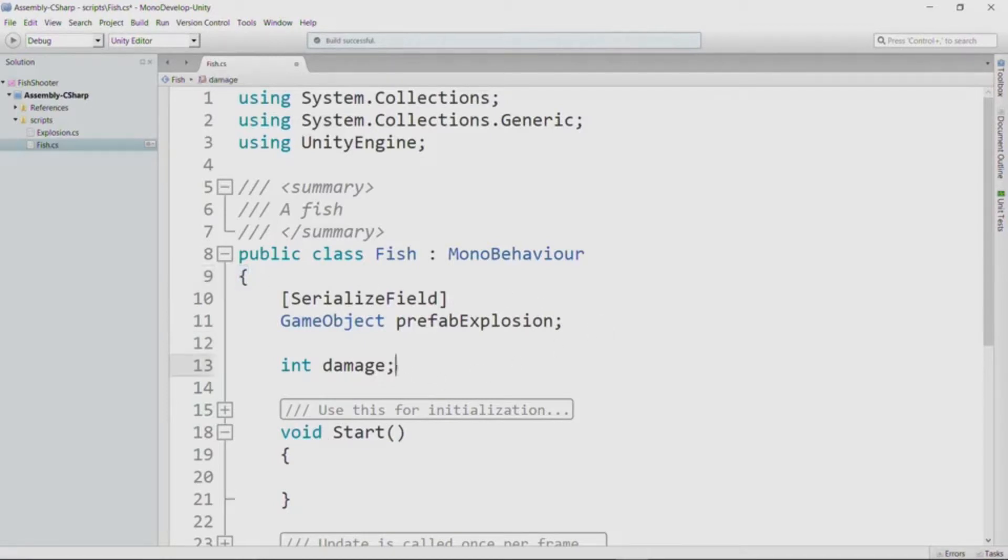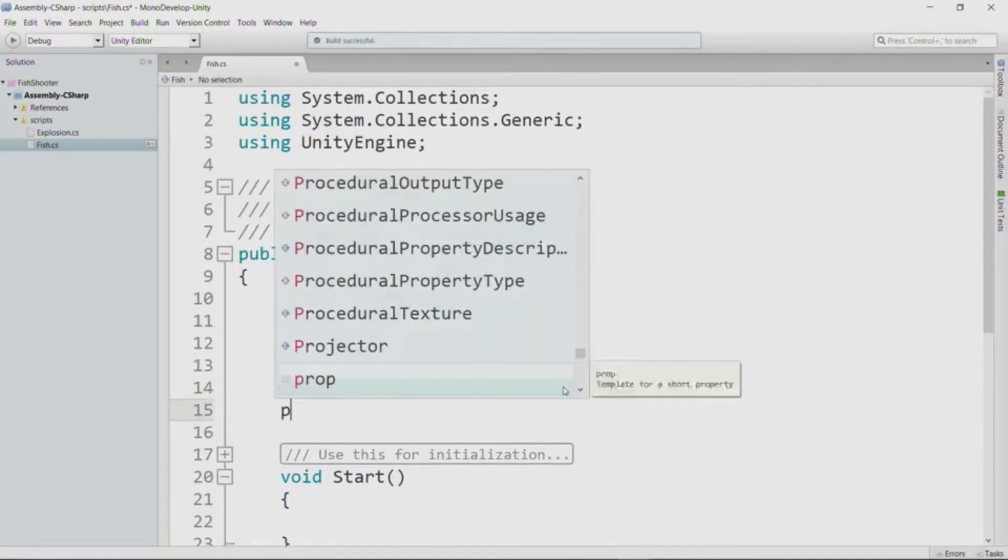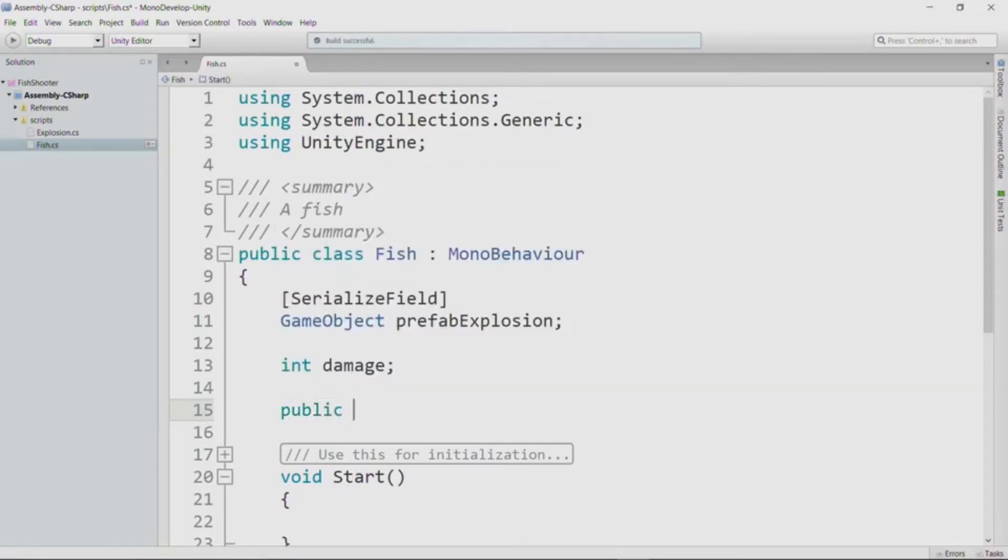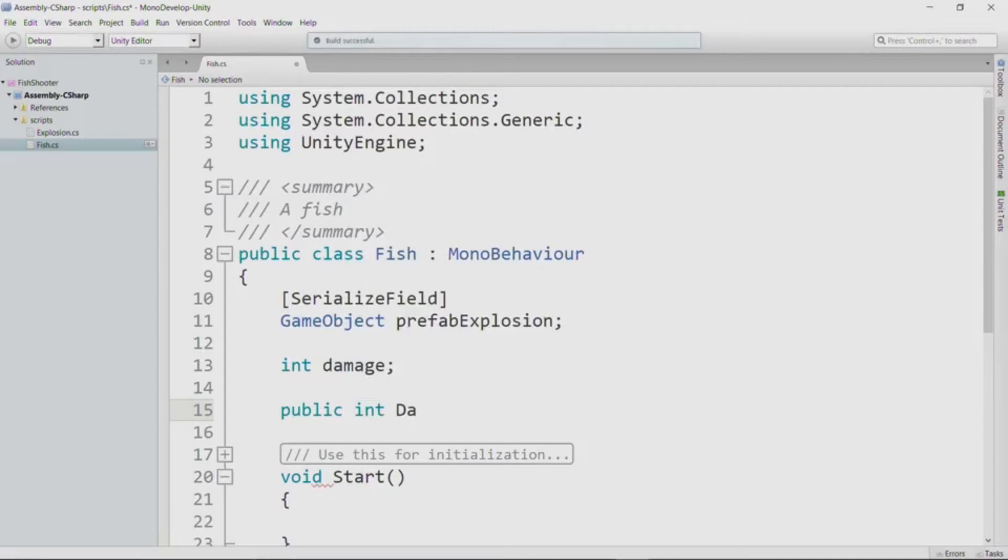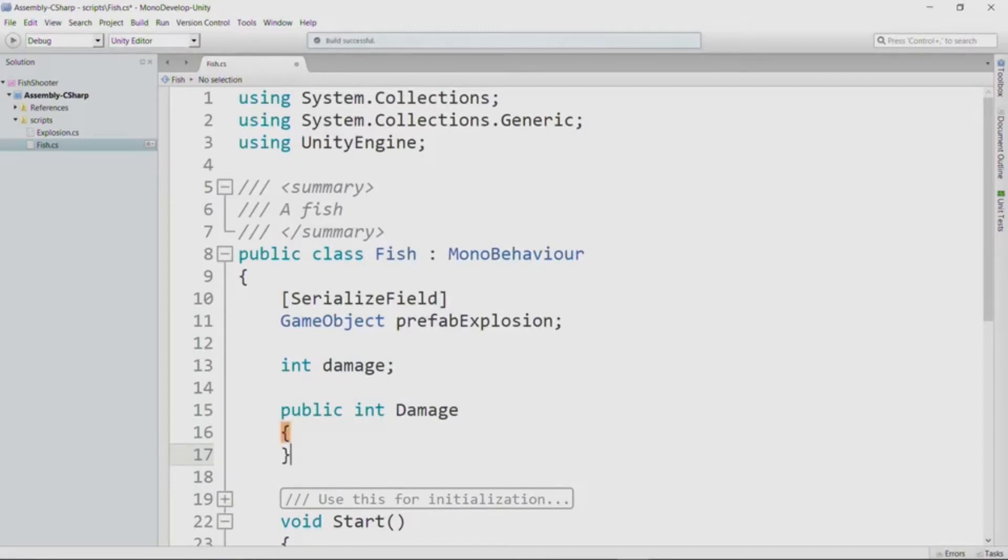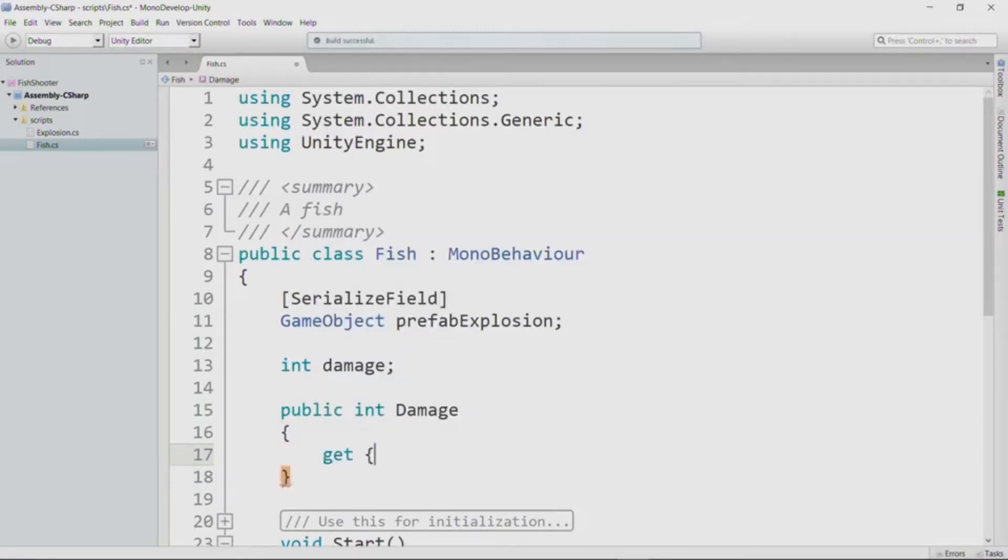So this will be available throughout the class, including in all the methods and in all the properties, which is important because it's time for us to implement our property. So we want our property to be public because we want objects external to this object to be able to access the property. We'll make it an int because damage is an int. And we name properties with a capital letter.